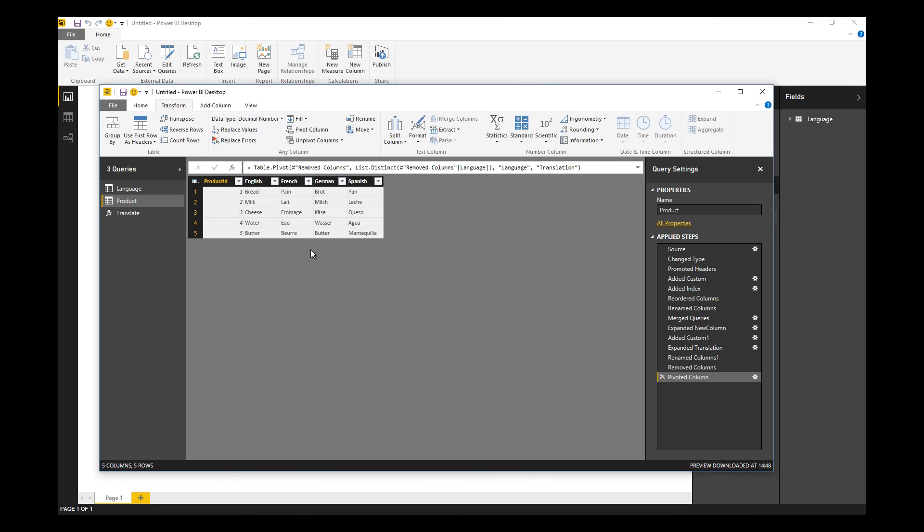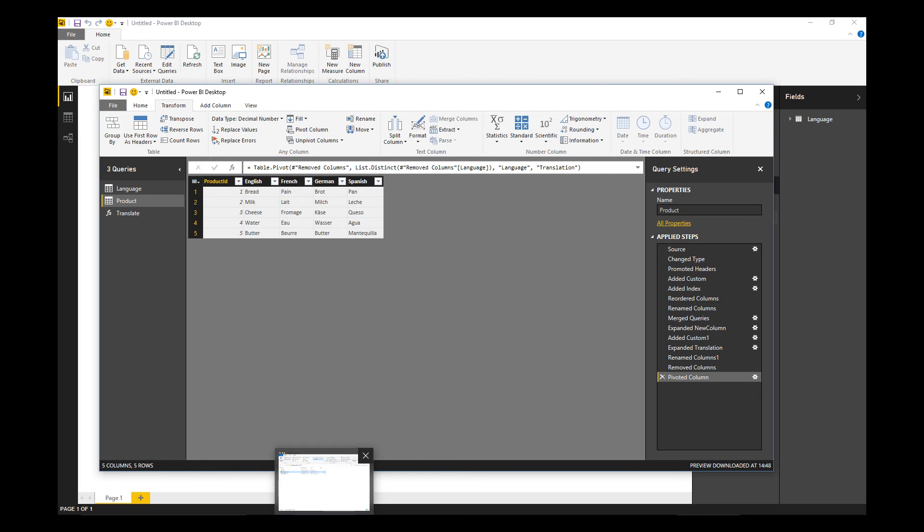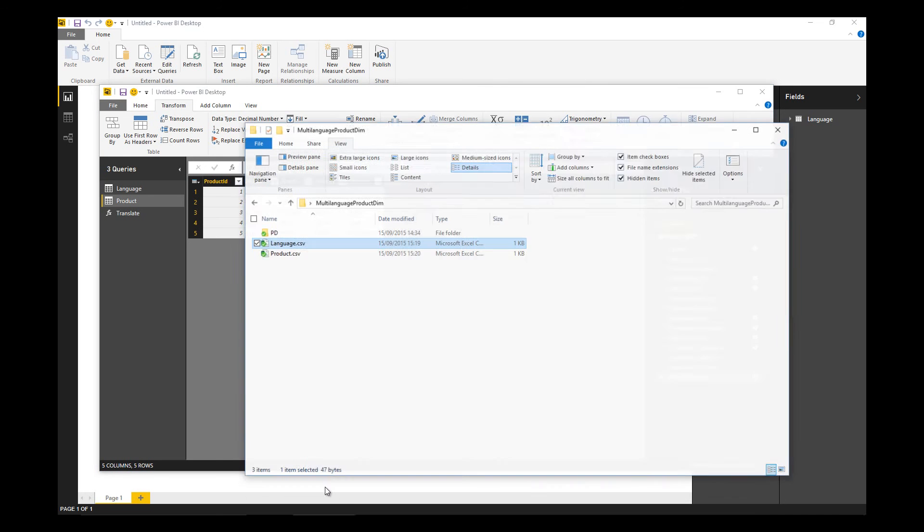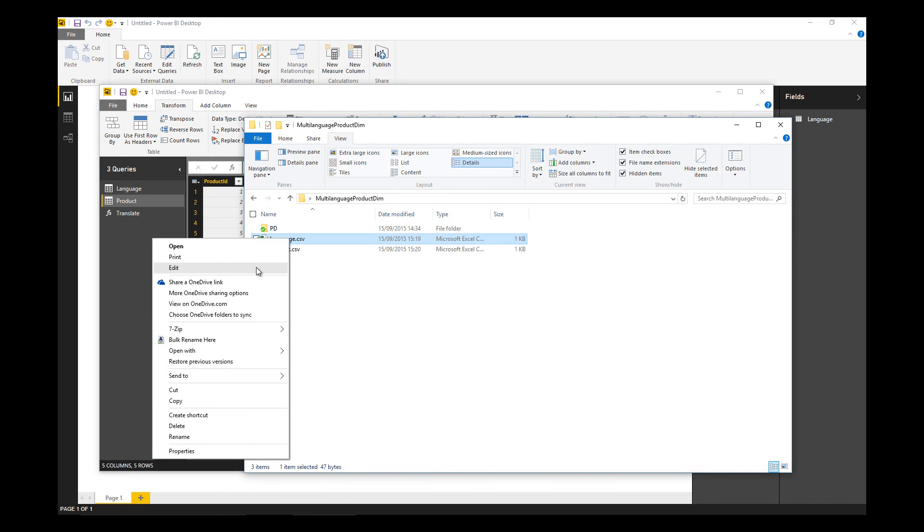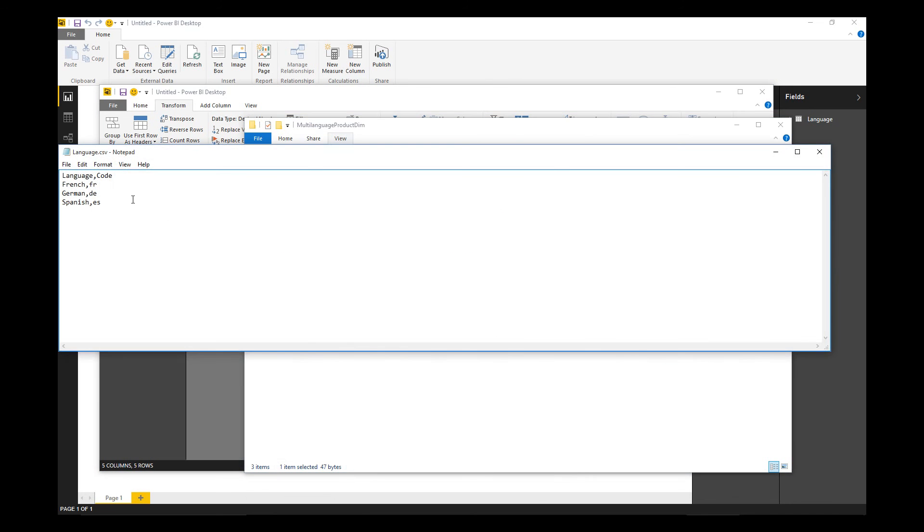And there we have it. One product row per product and the translations in the various languages follow. What we can do now is automate this. This process, this transformation, is recorded in each of these applied steps.